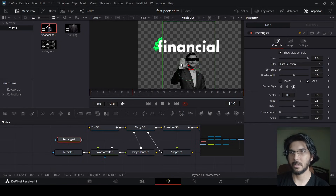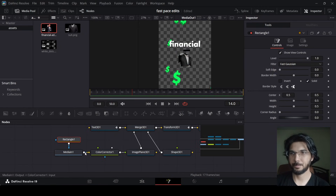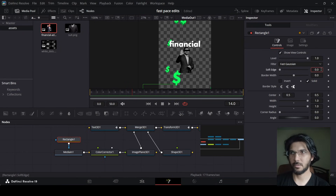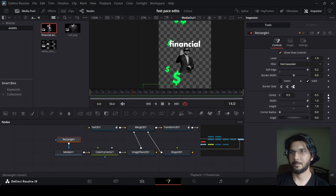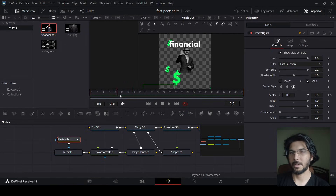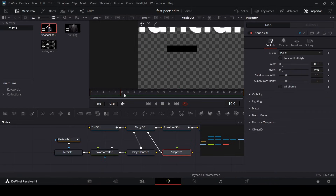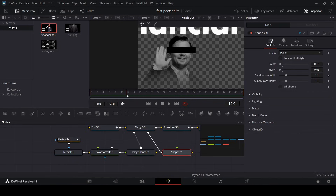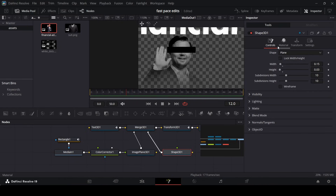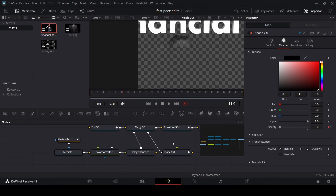Now let's add a Rectangle Mask and connect it with the image. Change the width, increase it all the way, increase the height as well, and change the soft edge to minus 0.2. Go to frame 14, create a keyframe at center, come over to frame 10 and change Y to 1.8. Go over to frame 12 where it needs to come in. Go to Material, create a keyframe at opacity, then one frame back change opacity to 0.